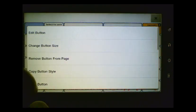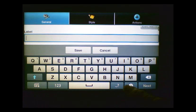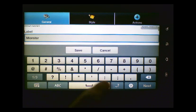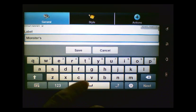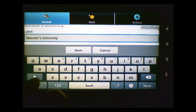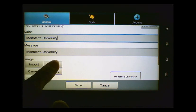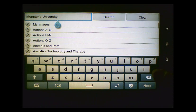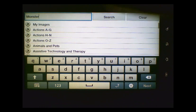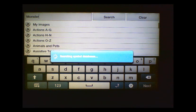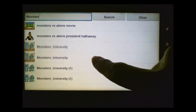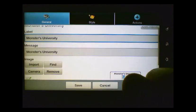And I'm going to press and hold it and choose Edit Button. And for my label, I'm going to type in Monsters University. For my image, I'm going to find one. But this time I'm going to just search for Monster and tap Search. And I'm going to look for that same picture that we used before — the Monsters University picture. And it's here at the bottom, so I'll tap on it.